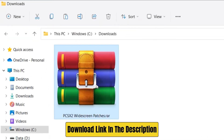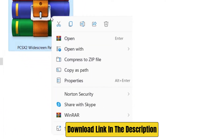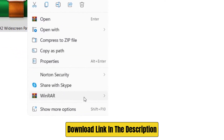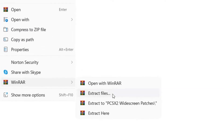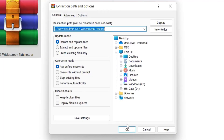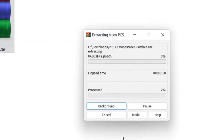Step 1: download and extract the PCSX2 widescreen patches RAR file using WinRAR or any RAR file extracting software.